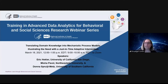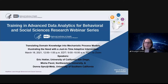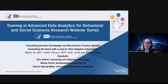Hello and welcome to today's Office of Behavioral and Social Sciences Research Training in Advanced Data Analytics webinar. I'm Elizabeth Genexy, and on behalf of OBSSR I would like to thank you for attending today's webinar.